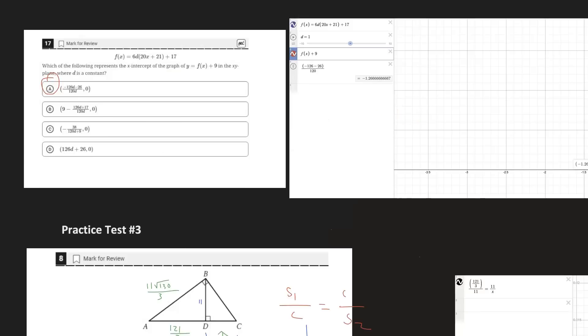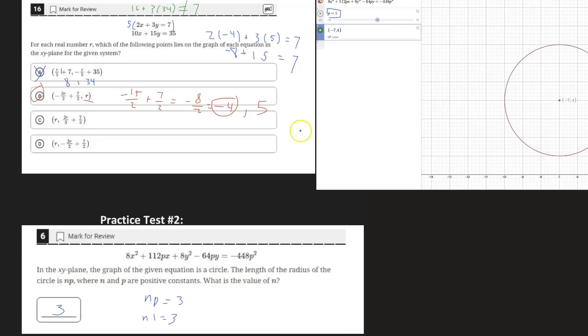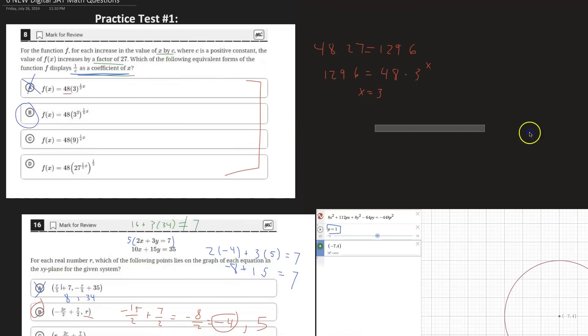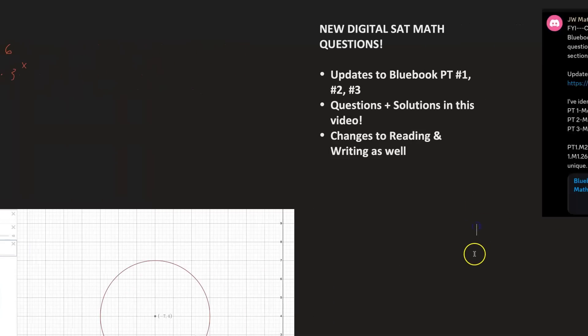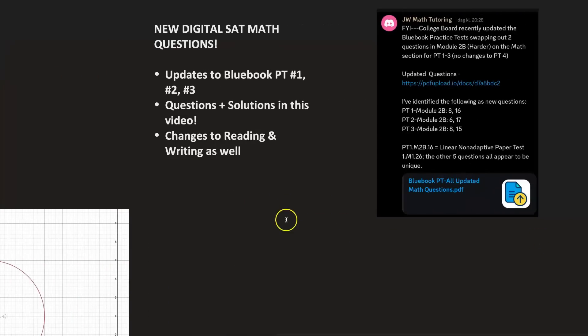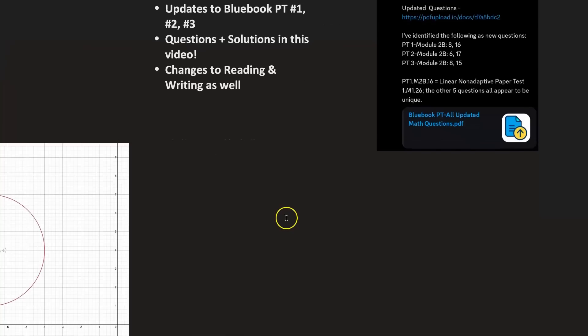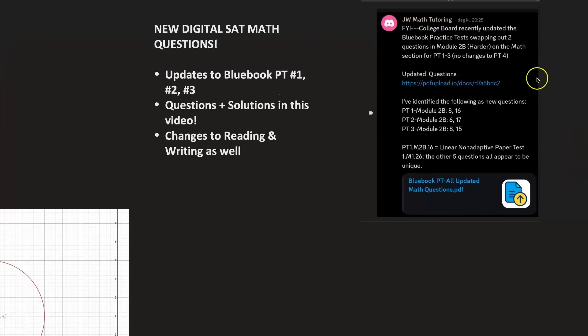That does it for the video. I hope you guys learned something. If you take away one thing from this video, it's that you have to learn how to use Desmos — it will save you so much time and headaches when you actually take the test. Big shout out again to JW Math Tutoring. Make sure you check out his channel below as well as the original PDF. Thanks for watching.